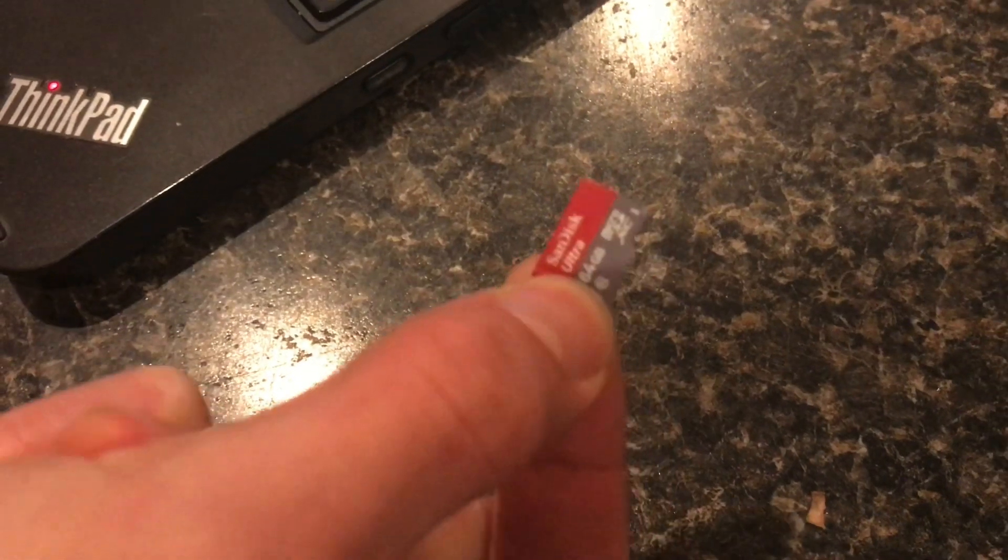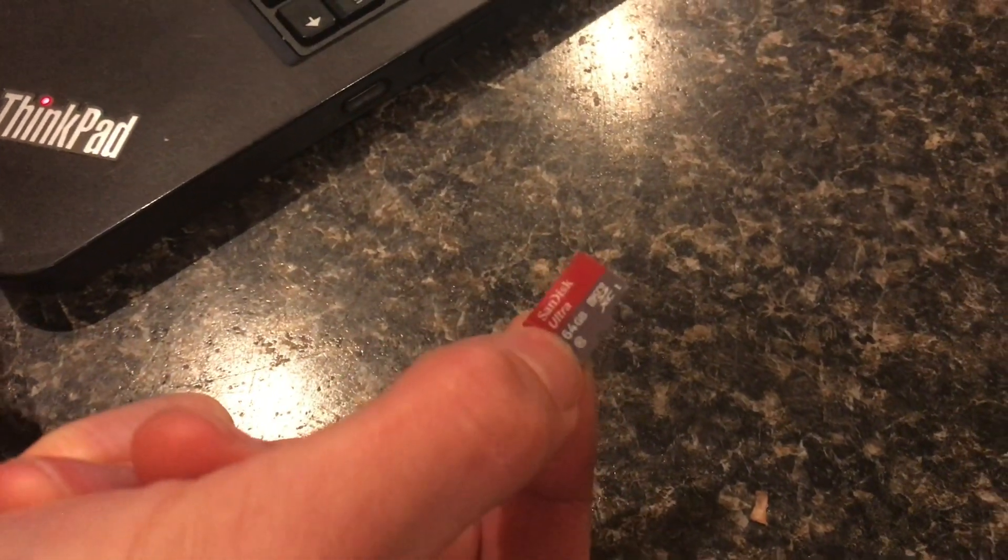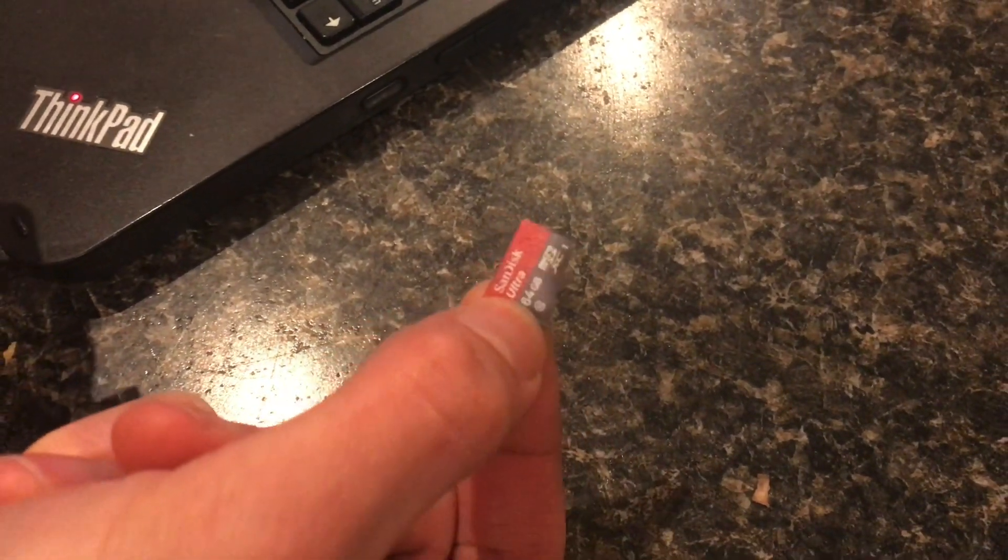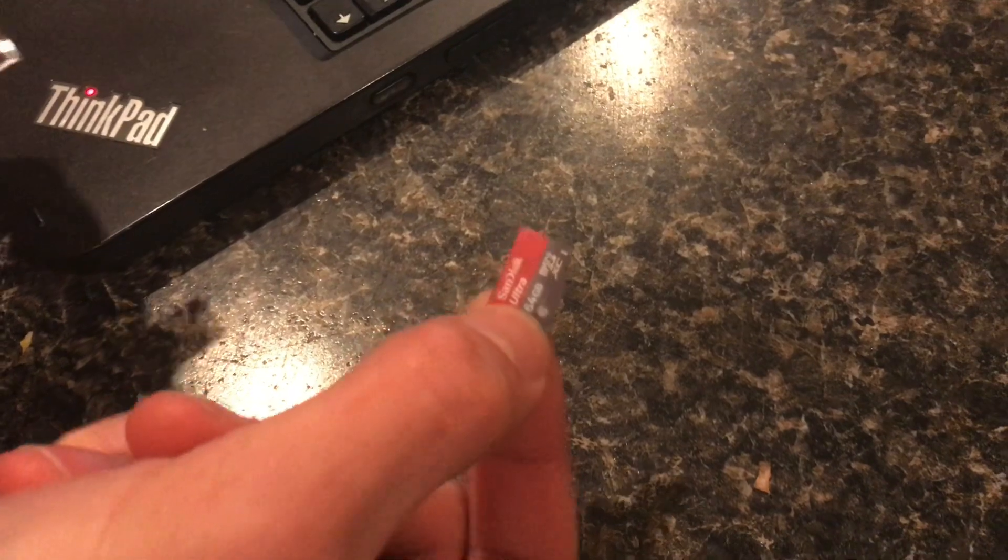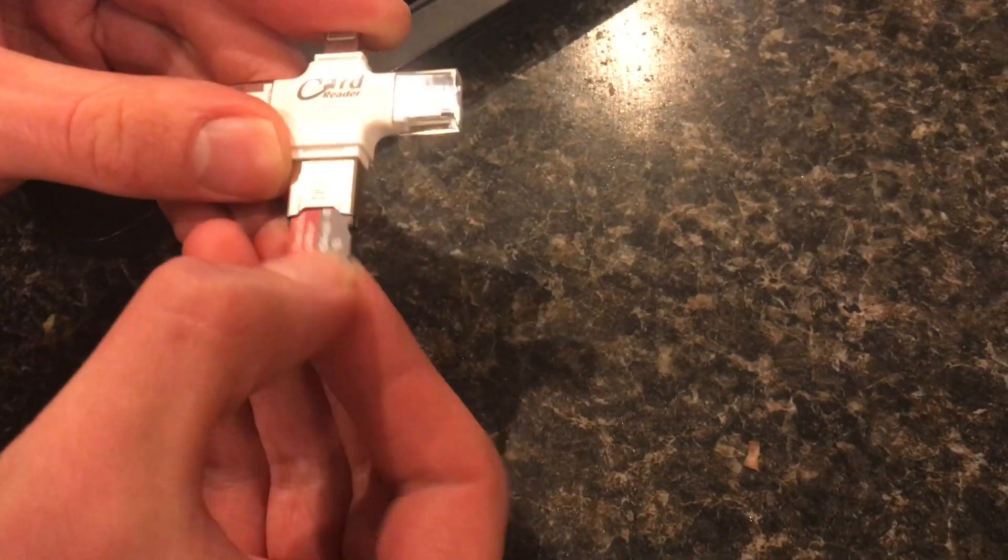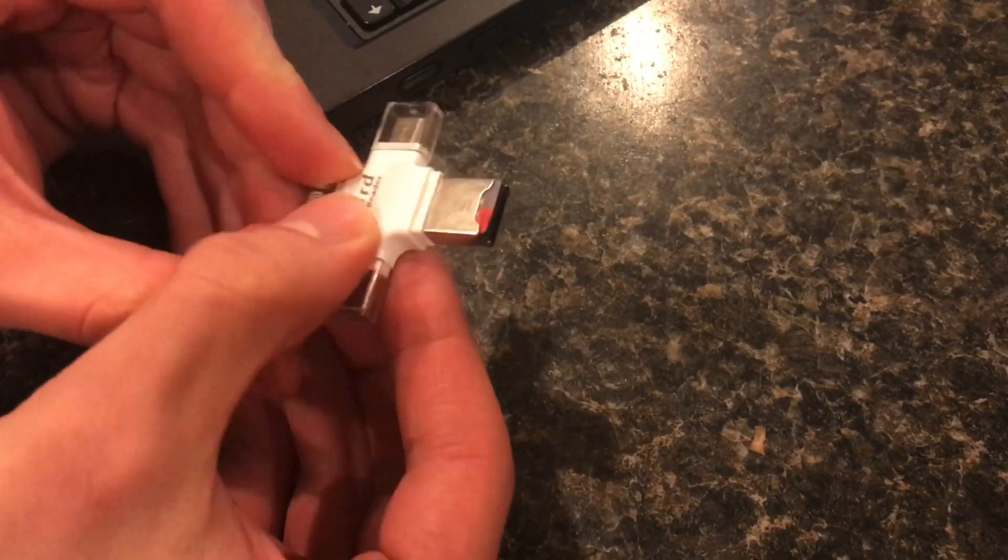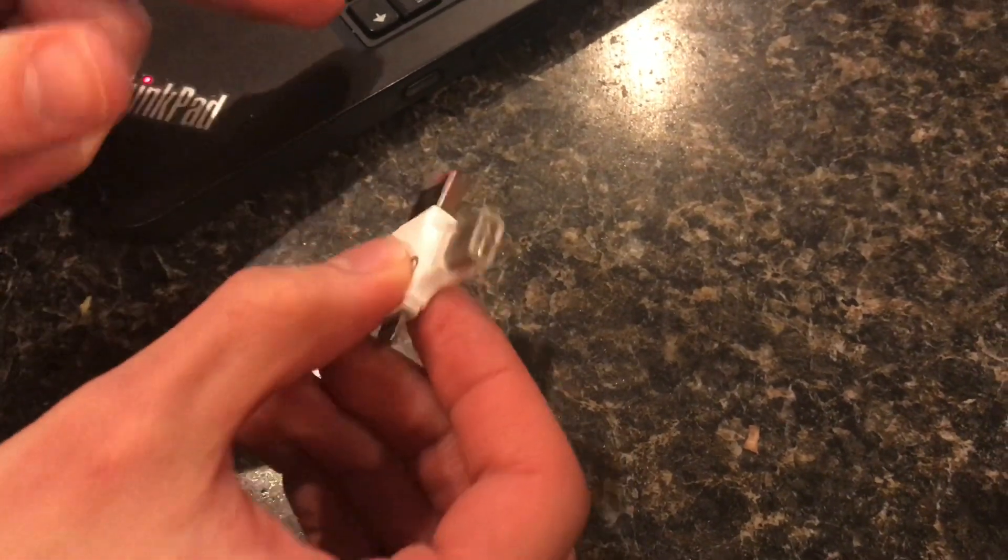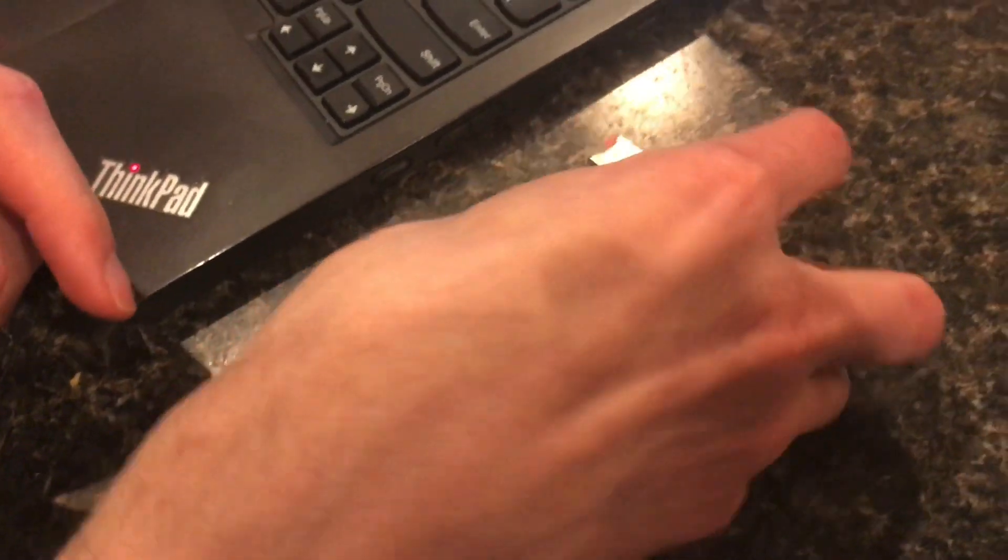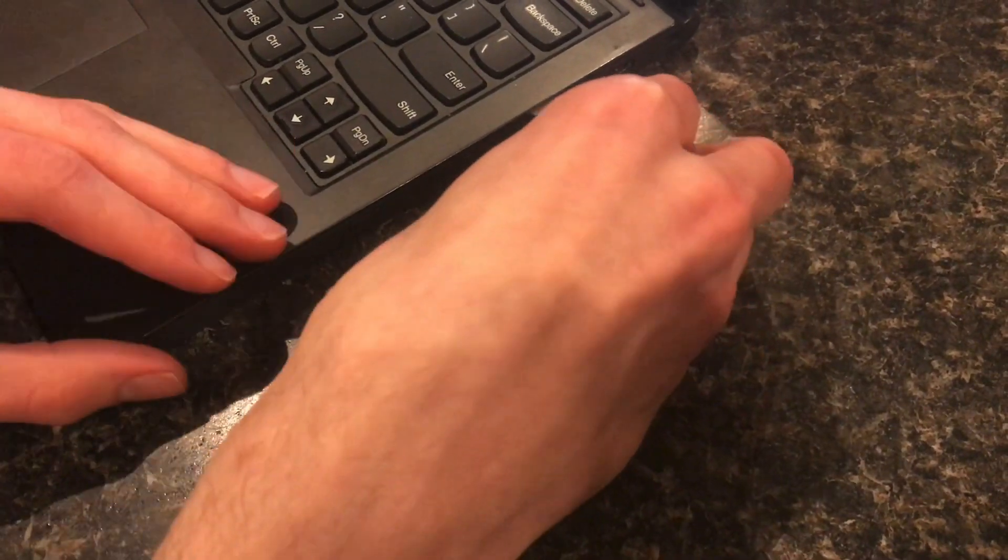I'm going to reformat an SD card. It's not working anymore and I'm going to use a USB SD card reader because there's not an SD card slot on the laptop.